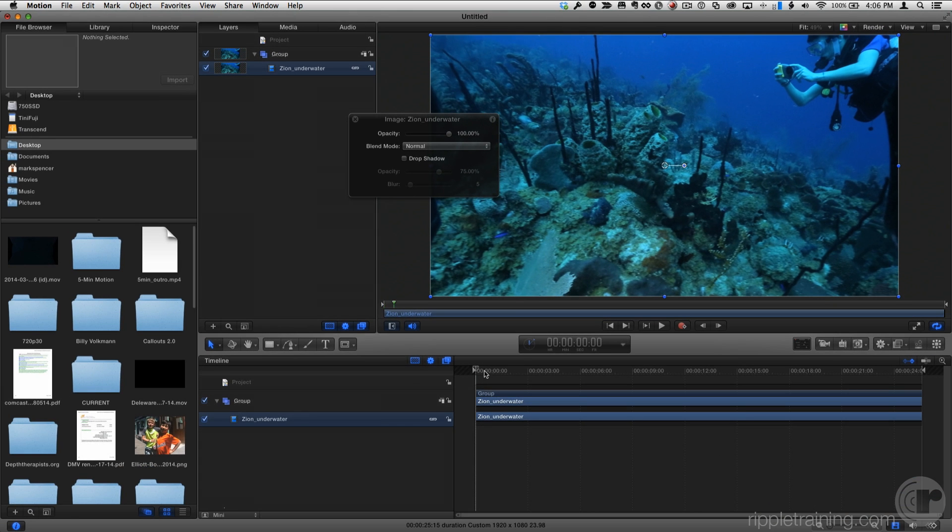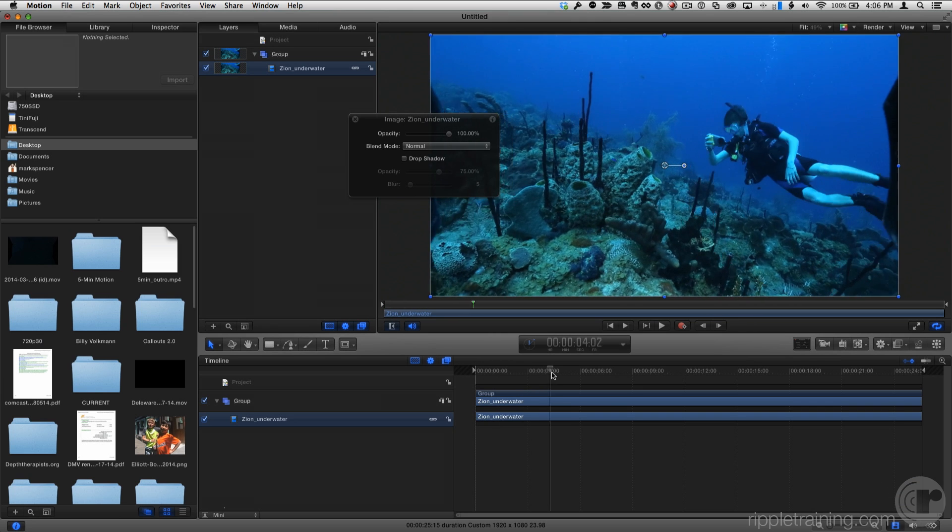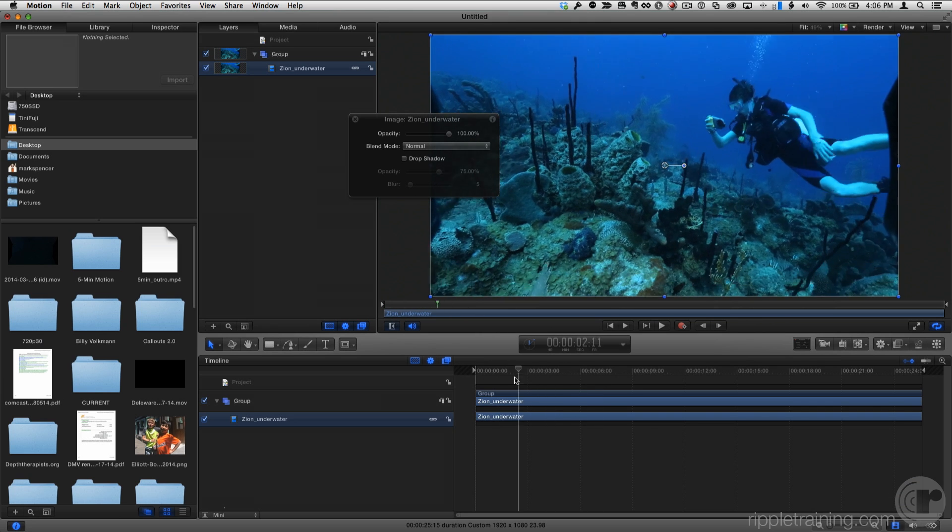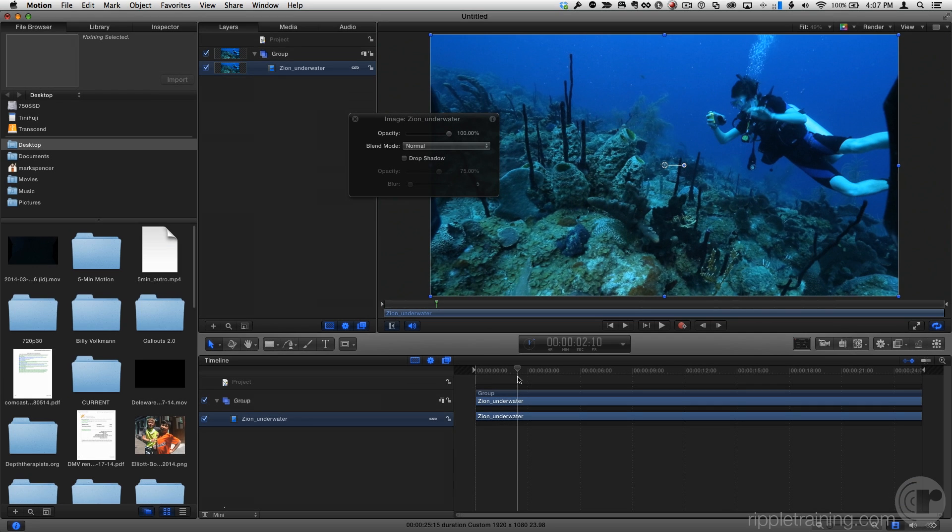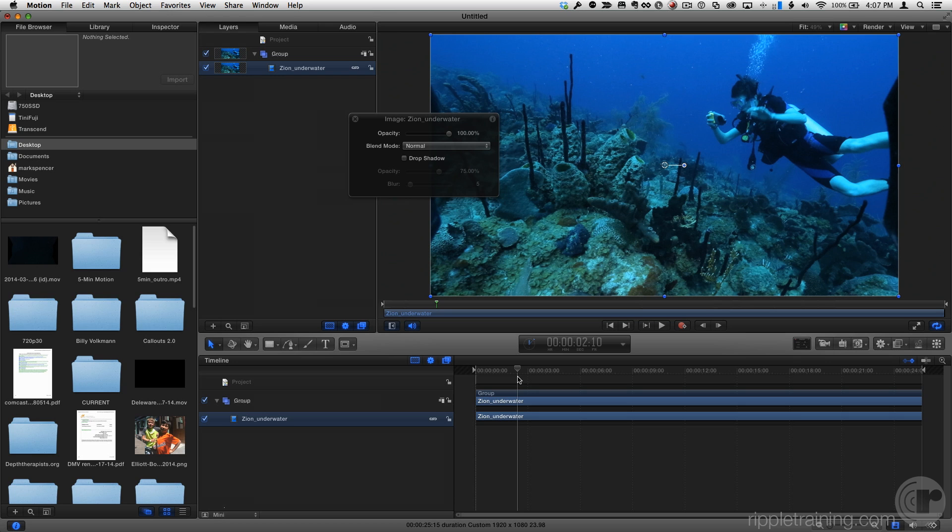If I scrub through the clip, we can see we have a diver moving through the water. When selecting a clip to track, you want a subject that doesn't start off the screen or end off the screen, and also that doesn't pass behind other objects. In this case, I want to track the camera in the diver's hand to add some text to it.